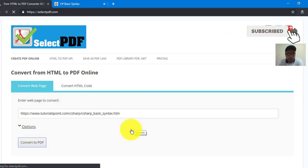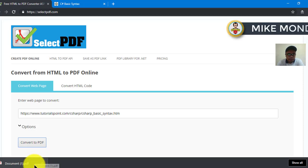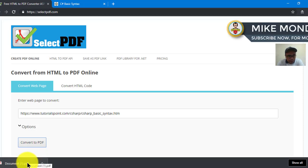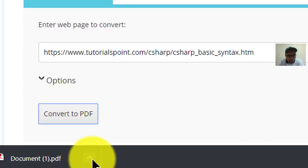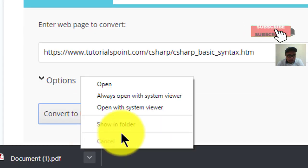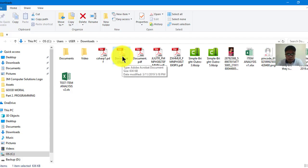Wait for a few seconds. Automatically, this will download the entire PDF file. Once it's done, you will see it down here. Click the arrow-up button and select 'Show in Folder'. You will see the document in PDF format already.